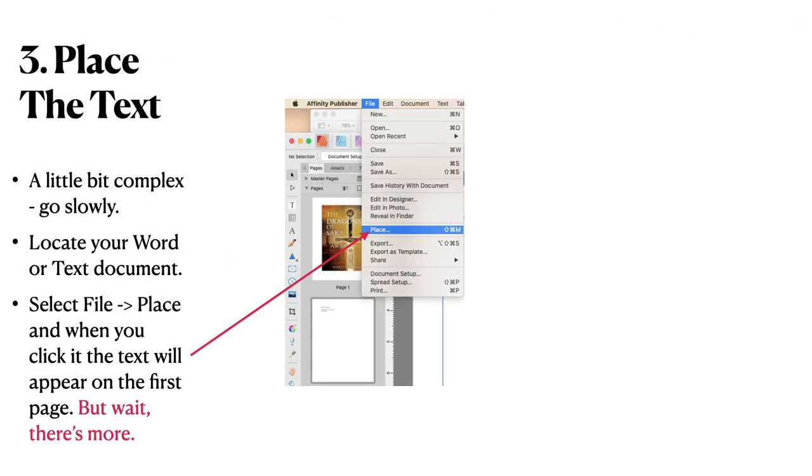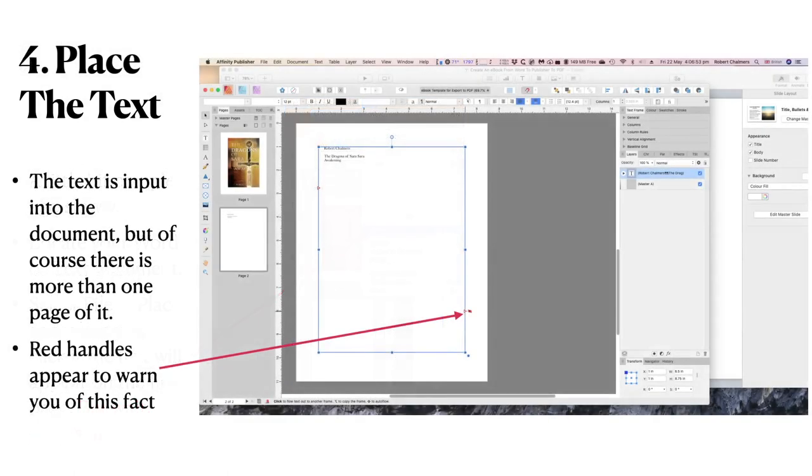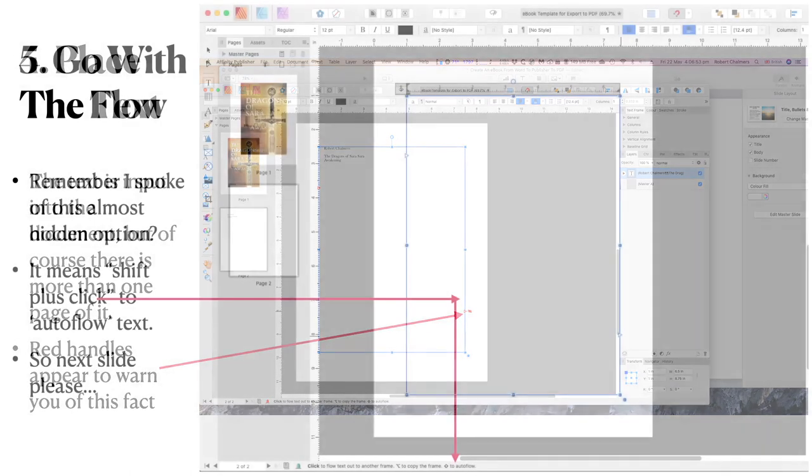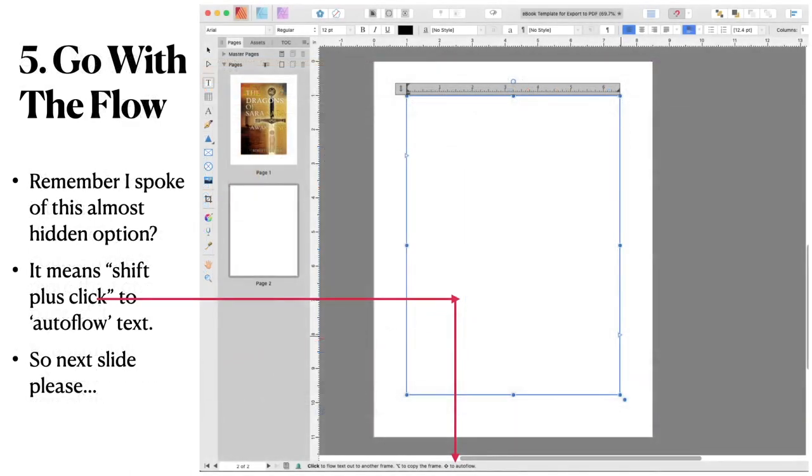Locate your word or text document. Okay. Your word documents in my documents for example. Select file and place from your publisher menu. And when you click it, the text will appear on the first page. But wait. You can see on that page there, very very small I know. But it, I think it's my name. And possibly some copyright information. I forget. It's very small. And you think, oh my god, that's all of my book in three words. No it's not. Just wait. There's more. The text is input into the document, but of course there is more than one page of it. And red handles appear to warn you of this fact. Top left, red handles. Bottom right, red. Red triangle. And the red triangle with a squiggly thing next to it. Beware of that squiggly thing.